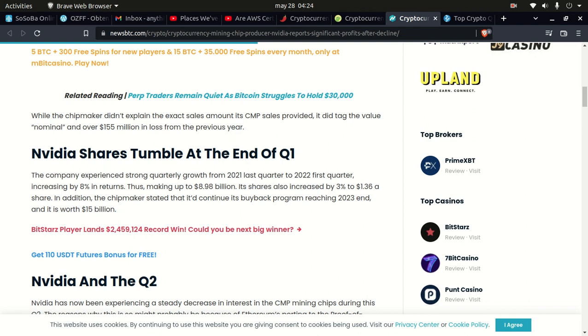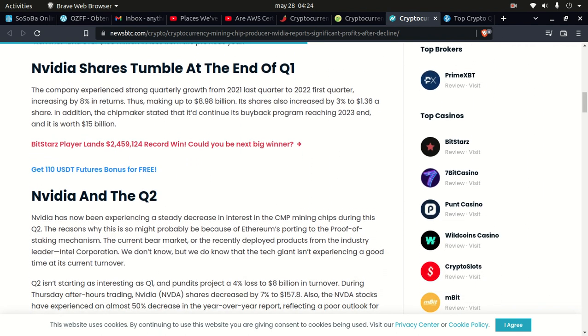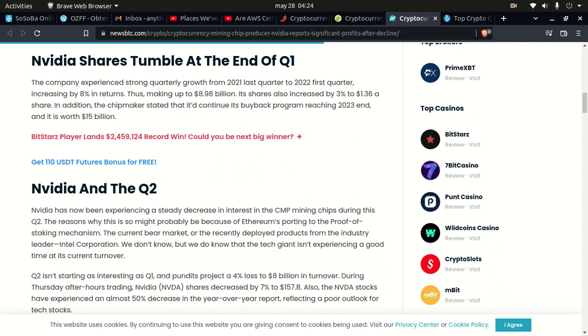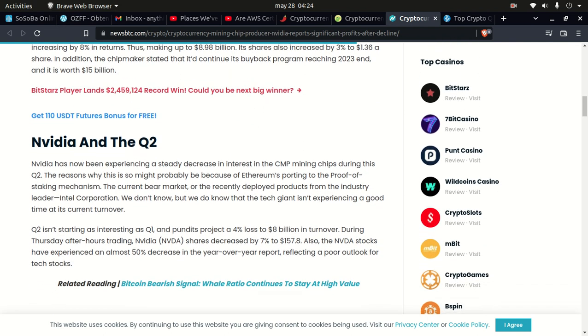Nvidia has now experienced a steady decrease in interest in the CMP mining chips during Q2. The reason why this is so might probably be because Ethereum porting to the proof-of-stake mechanism, the current bear market, or recently developed products from the industry. We don't know, but we do know that the tech giant isn't experiencing a good time and its current Q2 isn't starting as interesting as Q1.